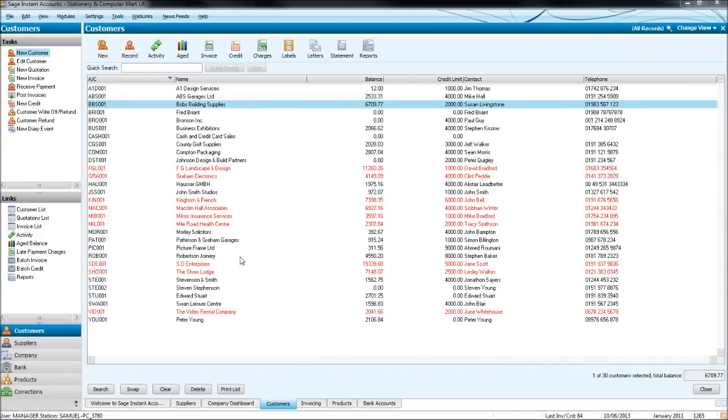Okay, so let's look at raising invoices on Sage, creating an invoice on Sage, posting it to Sage, and printing off the invoice.